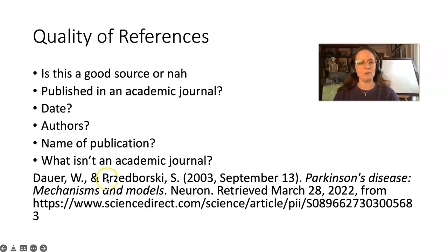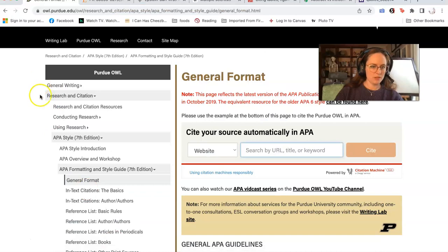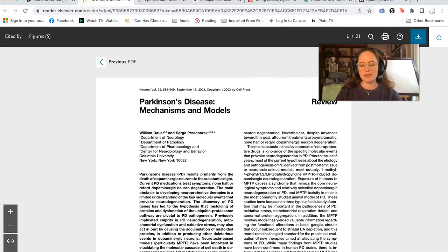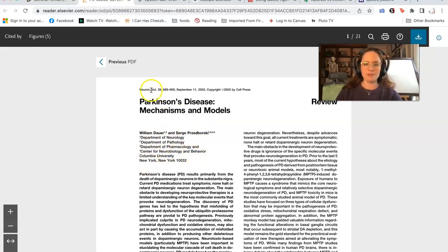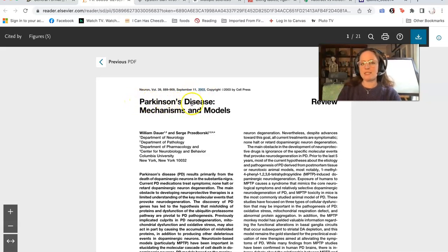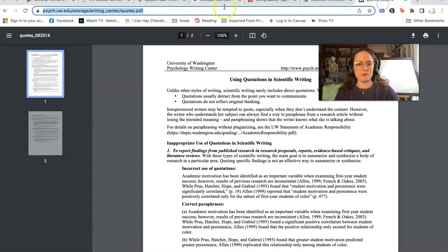Here's what that looks like in the real world. Here's an academic journal: we have the authors' names, their department at Columbia University, the journal volume — Neuron, volume 39 — and page numbers. This was published in 2003, which is actually a point worth noting: we've probably learned more about Parkinson's disease since 2003, so some professors will look for references that are up to date.